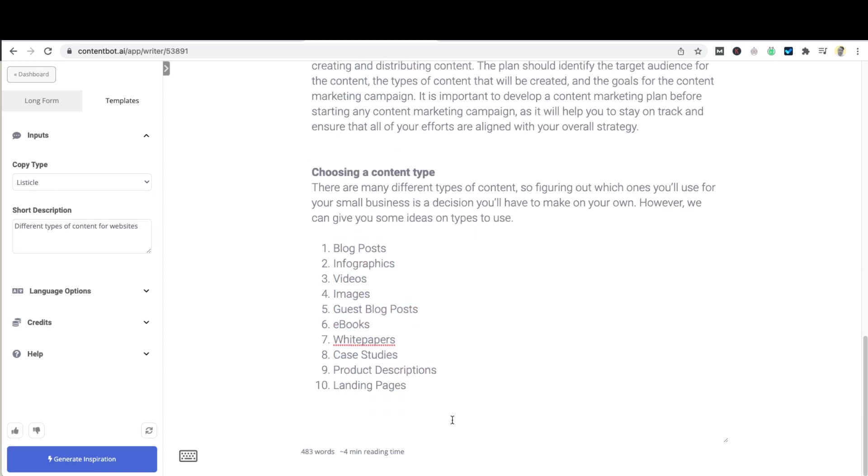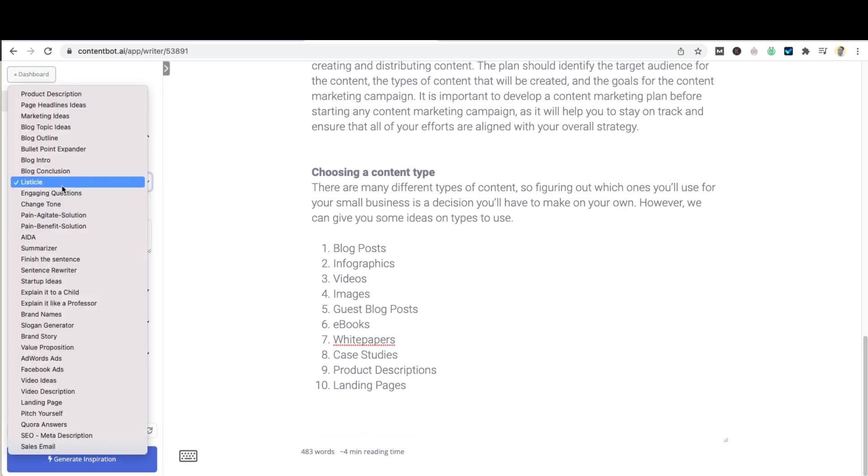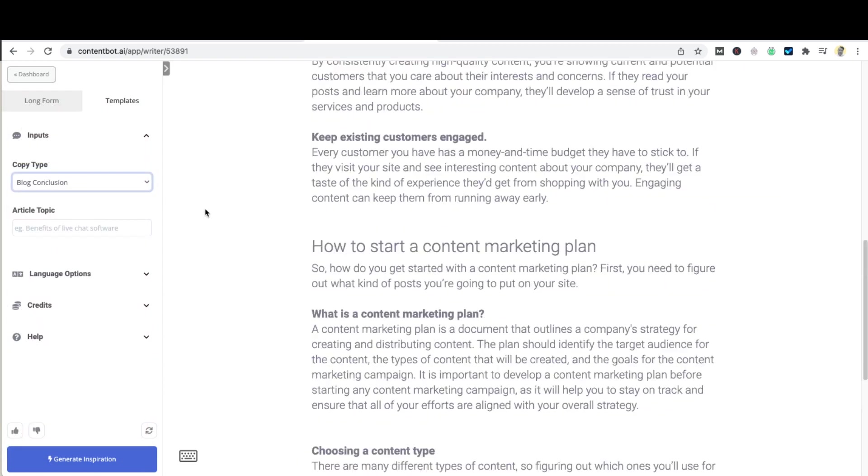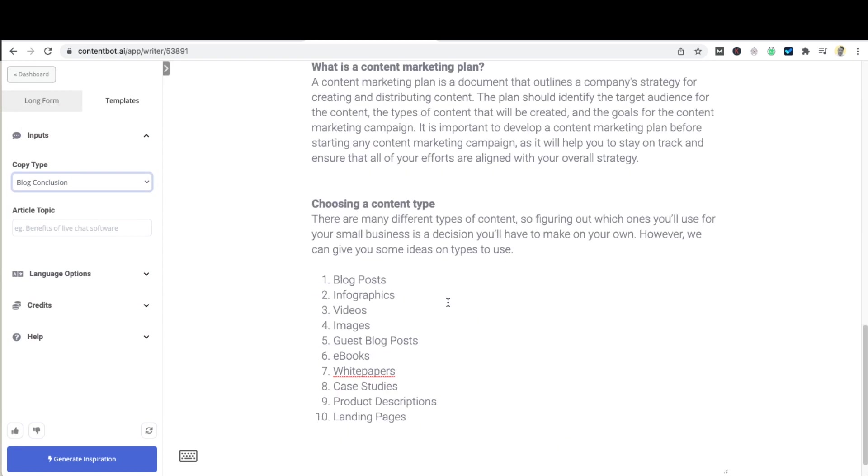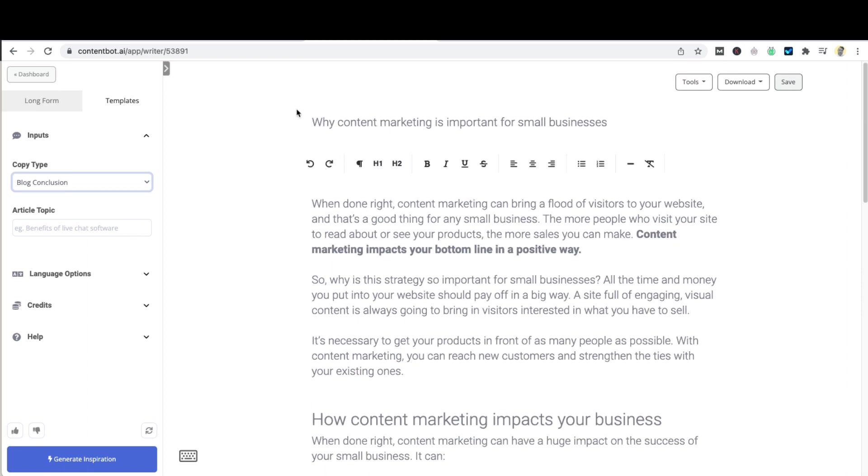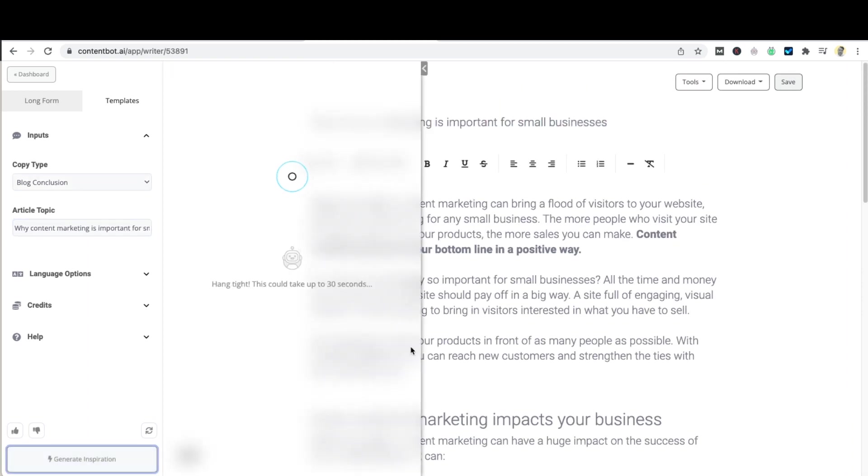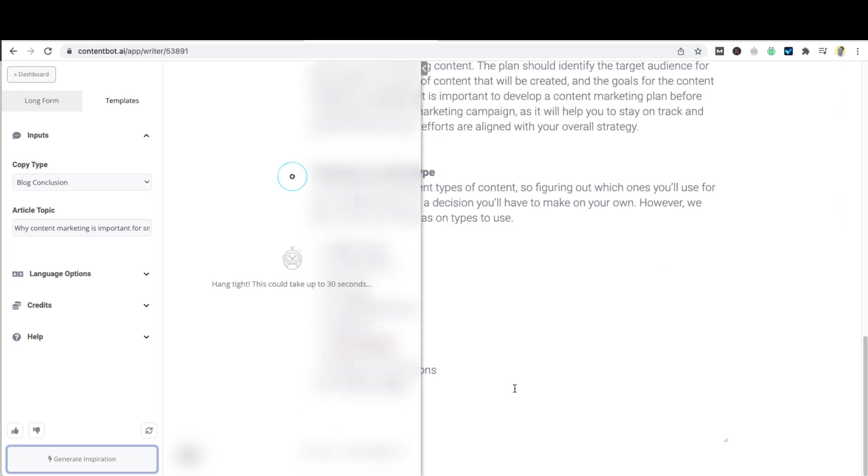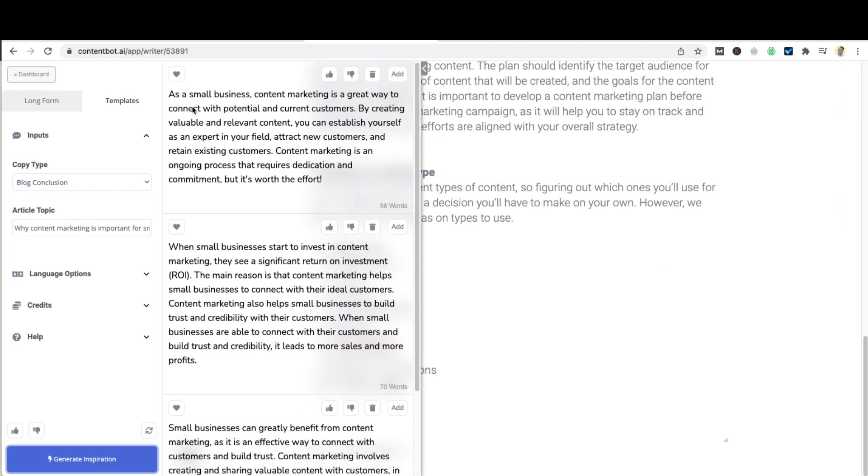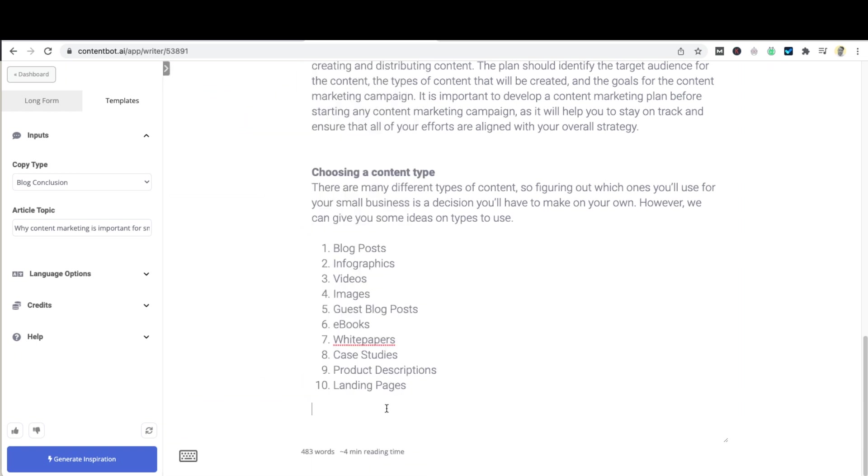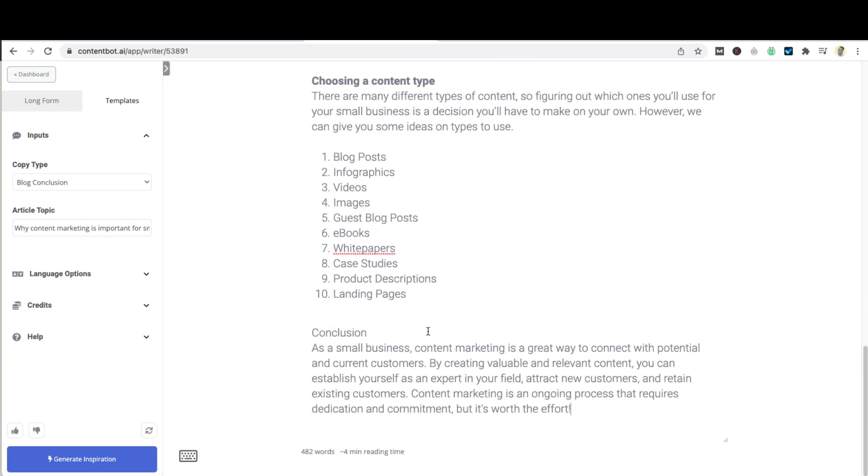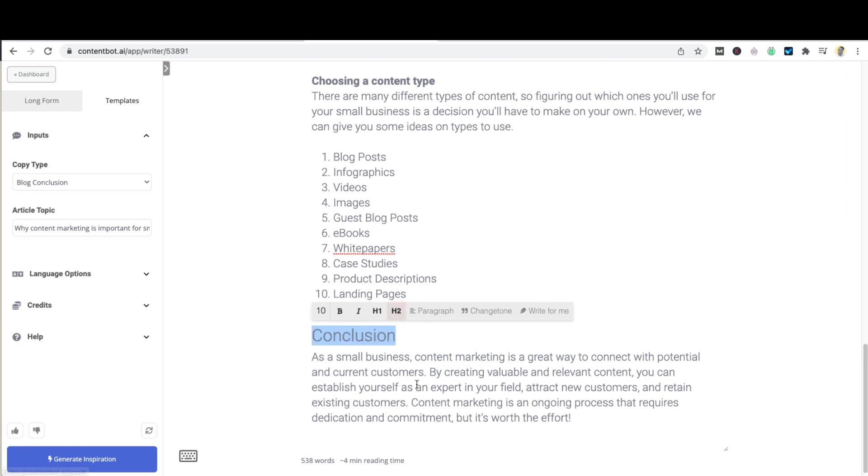Now once you're happy with your article you can create a concluding paragraph and we've got a couple of ways that you can do that. You can use the summary content command which will take the content that you've written here and summarize it into a paragraph for you, or again you can just use the short form tools over here and select blog conclusion and you can put your topic in here, and what this is going to do is give you a nice conclusion article which can be used.